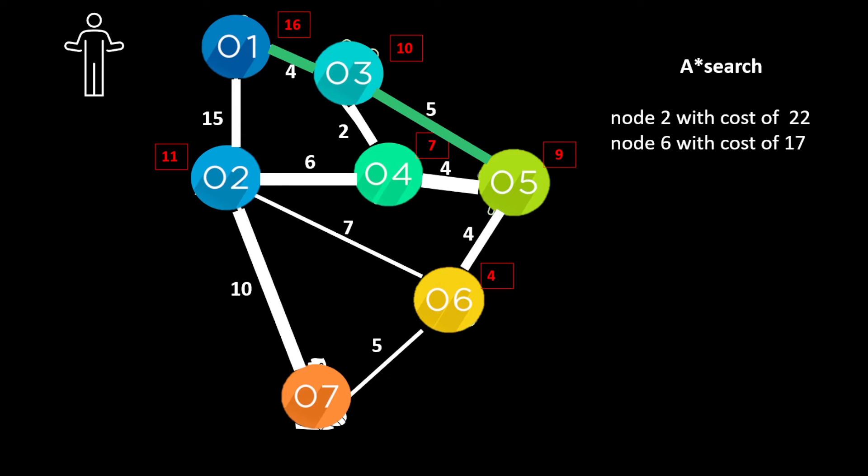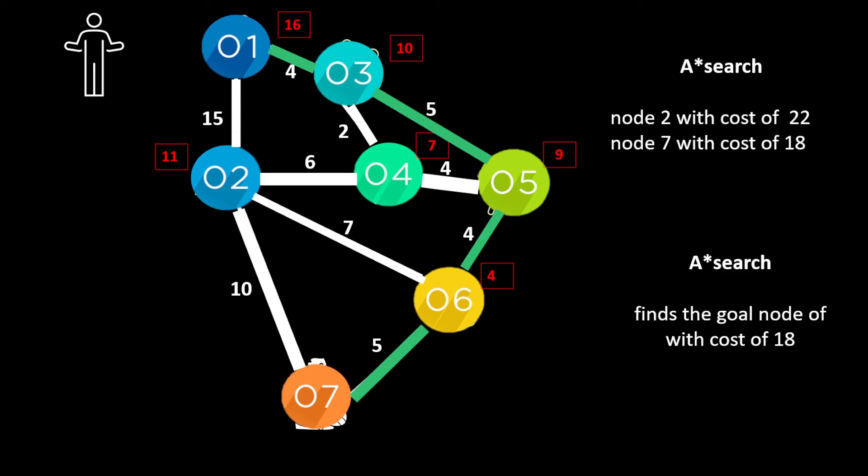And now we can see our values and which has the lowest cost which is node 6. And then we can go from node 6 to node 7 which is our goal. And we can achieve that with a cost of 18.